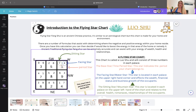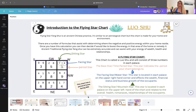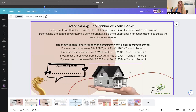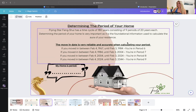To start with the period star — the bigger numbers you see in the middle — that's relating to a base star and a time period. That's based off of when you or the occupants have moved into the home. In Flying Star Feng Shui there's a cycle of 180 years consisting of nine periods, each 20 years long.